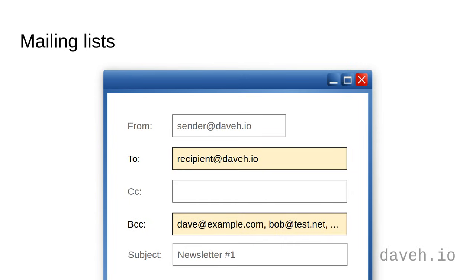That way, each recipient only sees your email address and their own. A common practice when sending newsletters, for example.